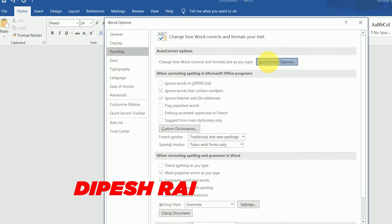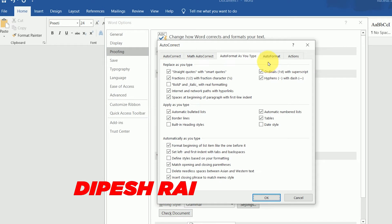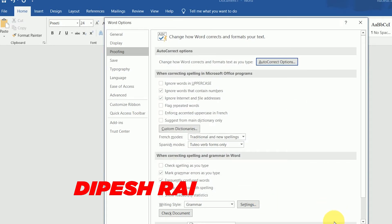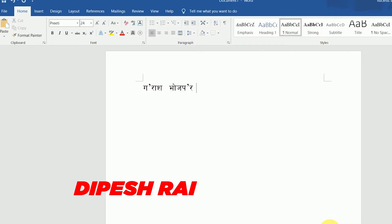Click on AutoCorrect Options, then uncheck 'Replace straight quotes with smart quotes.' There was a tick mark there, which is why the ukar was not working. Uncheck that option, then click OK and OK again.